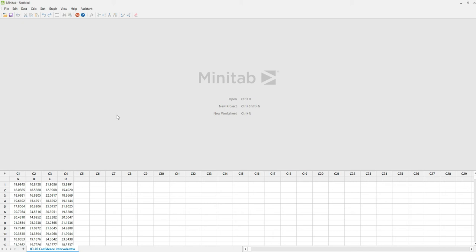We have this example of processing time data for four locations A, B, C, and D. We want to compare the means for these four locations using confidence interval plots. Also, we want to show the graphical summary results consisting of the p-values, mean, standard deviation, variance, median, its histogram, box plots, and individual confidence intervals of the four locations.